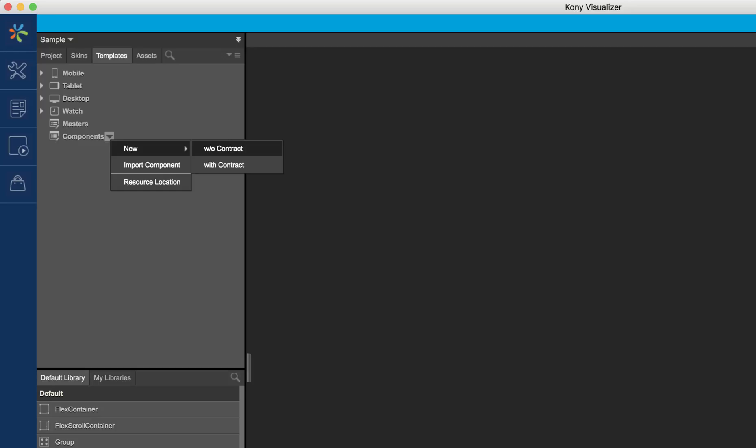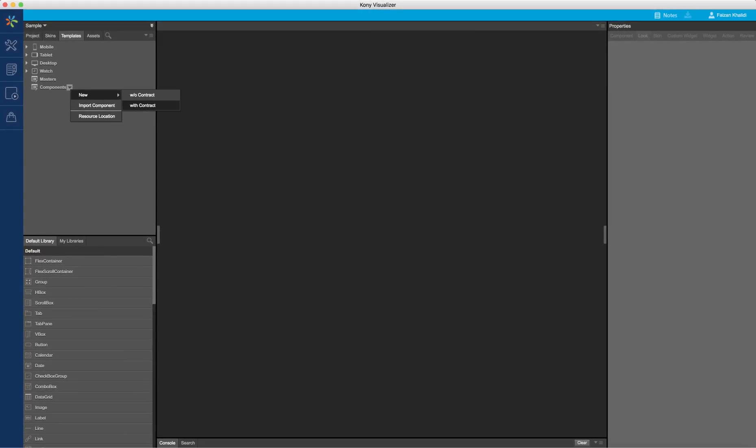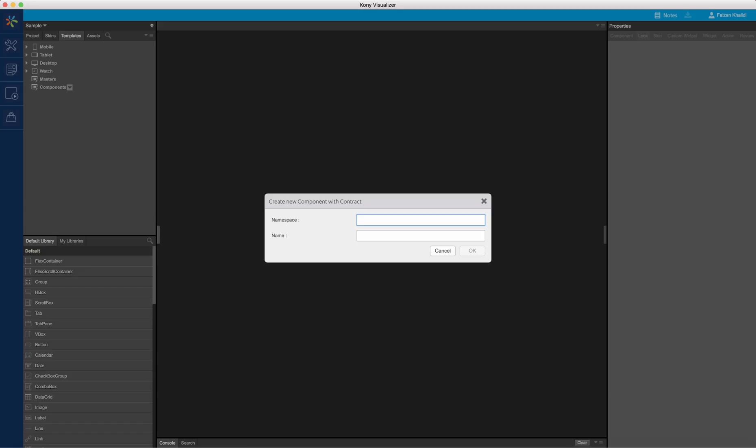In our example here, we will create a component with a contract to provide a configuration layer. Every component has a namespace and a name to uniquely identify the component in a user's project. I will provide a namespace to this component as user entry and name it as email field and click OK.